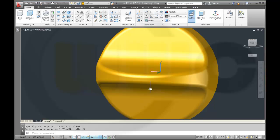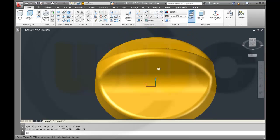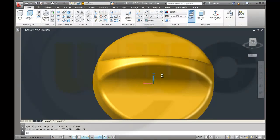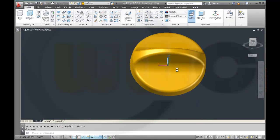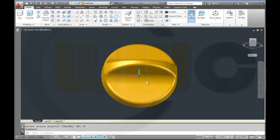And I'm done. You could join all these four surfaces together of course. See you next time. Bye.